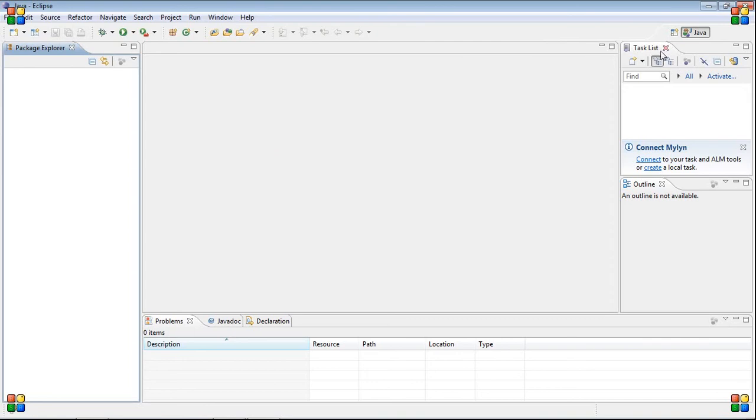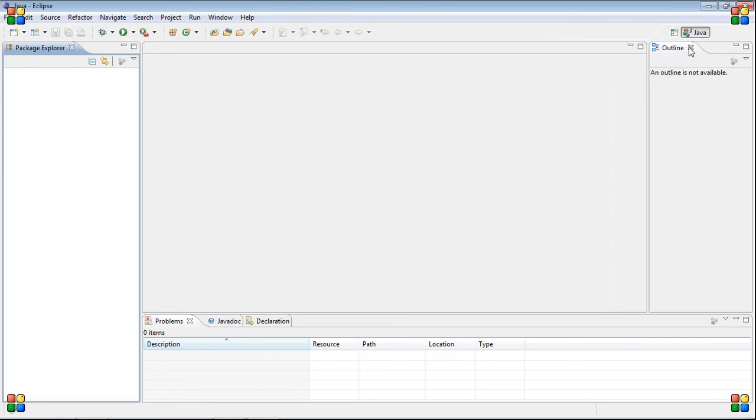Task list up here, I'm not going to use that. Outline right here, I'm not going to use that. You can just leave all this down here.